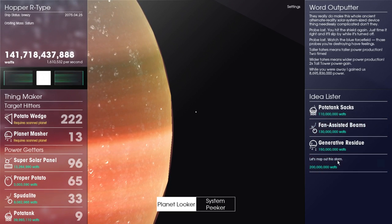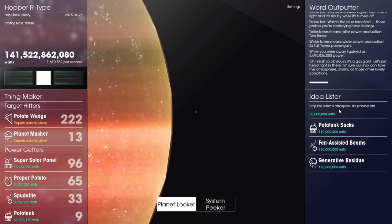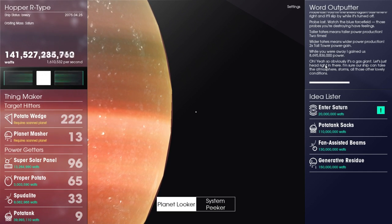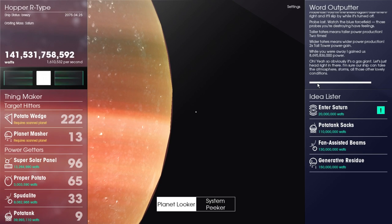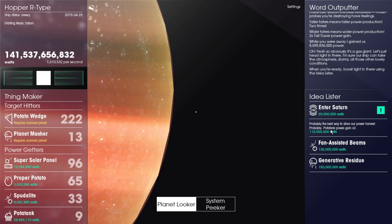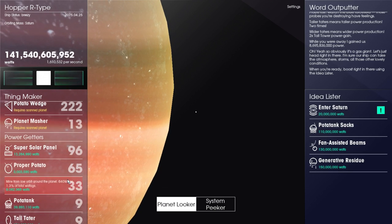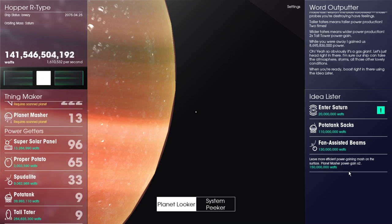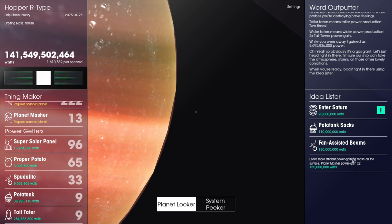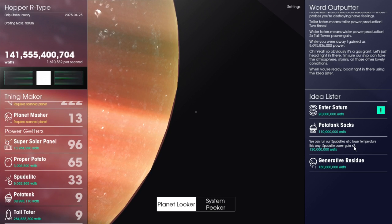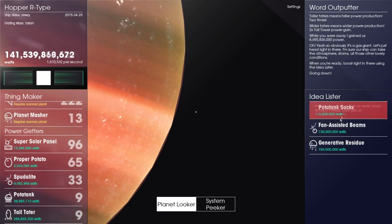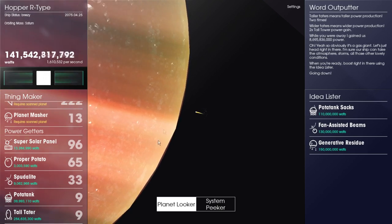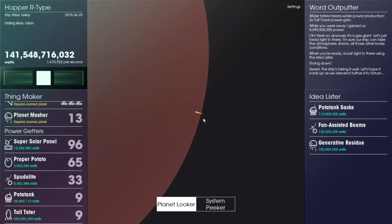Nonetheless, we're jumping into scanning Saturn off the bat. Drop into the atmosphere, it's probably safe. Anything crazy happen here? Not really. That's probably the best bet, probably the best way to store a harvest potato tank. What is the best thing? The tower, right? Is there anything for the tower?